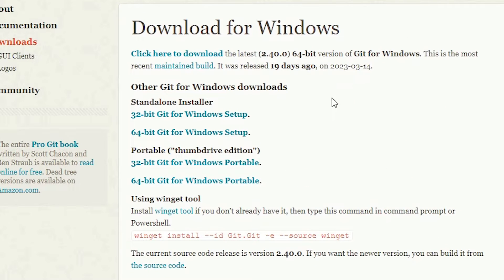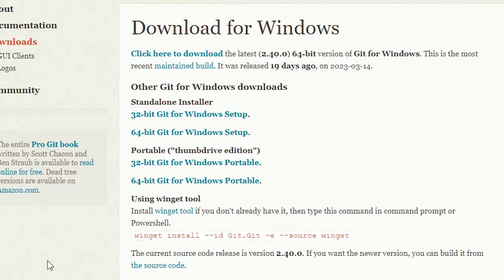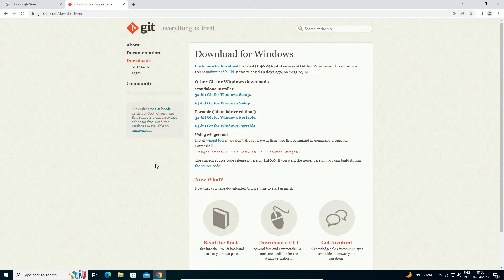Here we find two things: Standalone Installer and Portable. We are going to use the Standalone Installer. If your machine is 32-bit then click on 32-bit; if your machine is 64-bit then go to the 64-bit option. How to find whether your machine is 32-bit or 64-bit is also very easy.